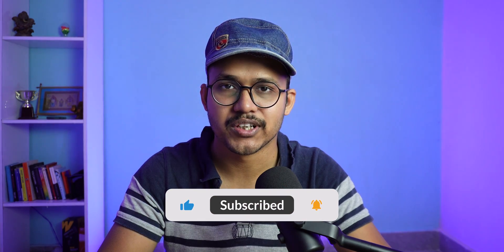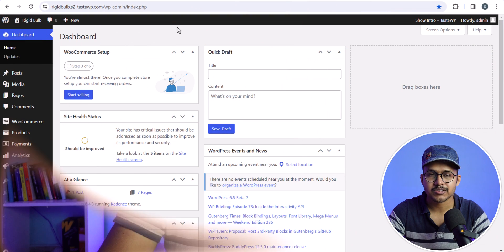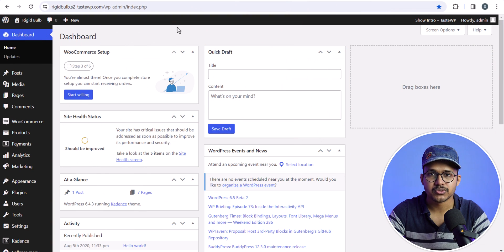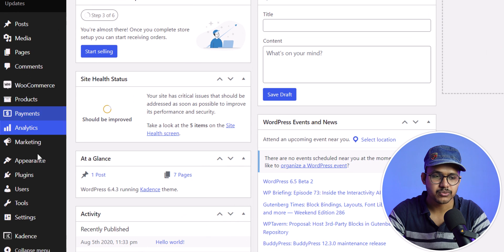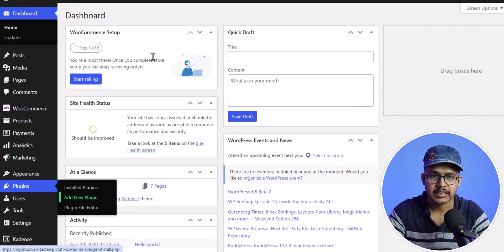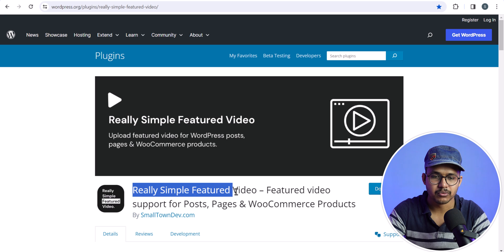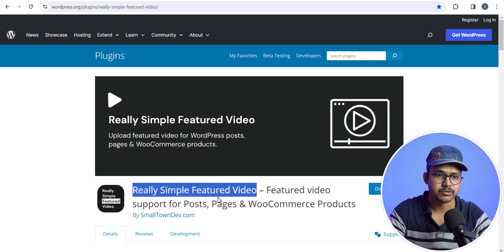If you found this video helpful, then make sure to hit the like button. So first of all, let me show you the plugin method. To add a video in the WooCommerce product gallery, we can use a plugin. I will go to Plugins, click on Add New Plugin, and we will use a plugin called Really Simple Featured Video.